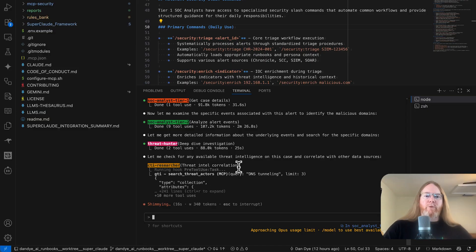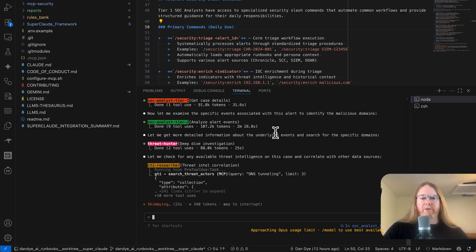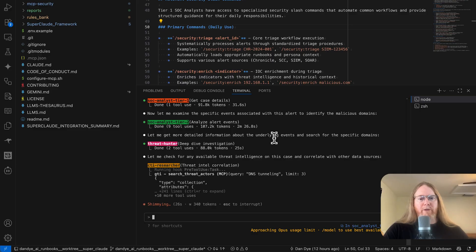All right, well, we've got these four agents on the job being coordinated by the SOC manager. I am going to pause the video here and come back and we will look at the finished report once that's complete.